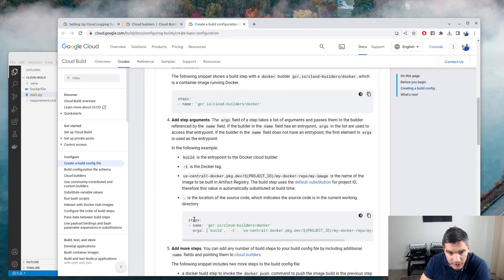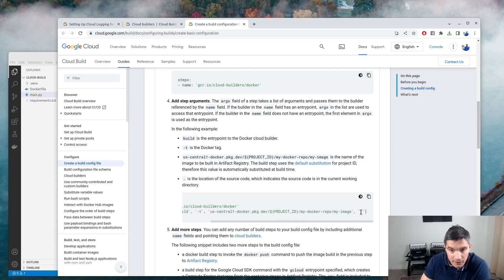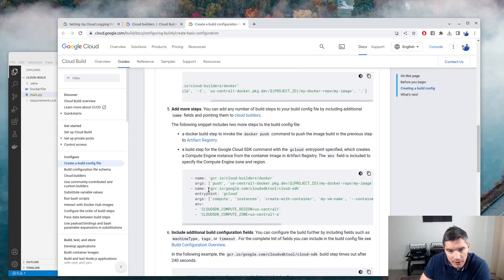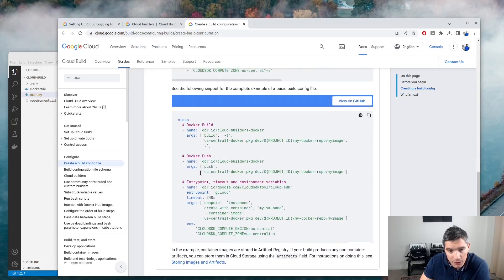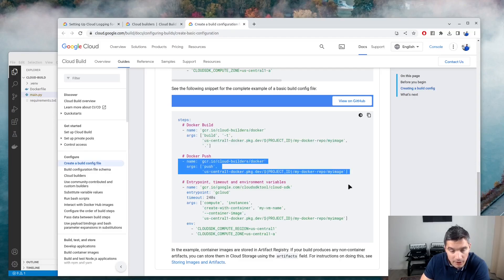Here's an example of a step: this step uses the Docker builder and runs docker build with a tag and the current directory — the same command we ran locally to build our image. We can have more complex examples with multiple steps: in the first step we build the image, in the second step we push it to a Docker repository.